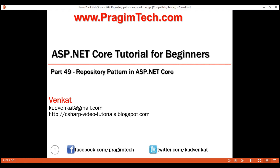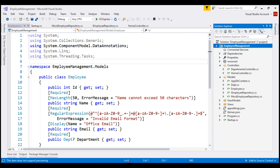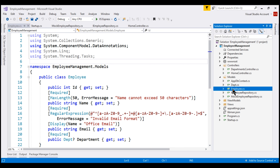Let's understand the repository pattern with an example. We want to perform all the CRUD operations — create, read, update, and delete — on instances of the Employee class using the repository pattern. In its simplest form, the repository pattern contains at least two participants: the repository interface, and the repository class that implements that interface.